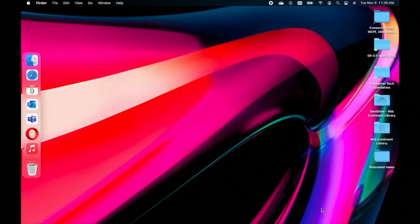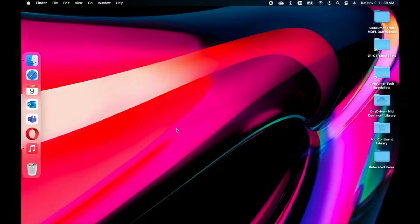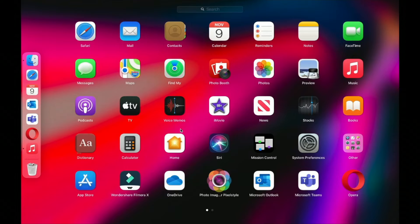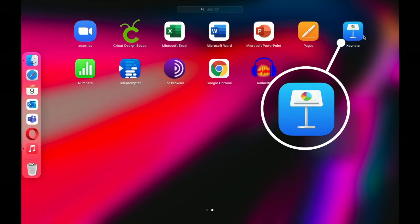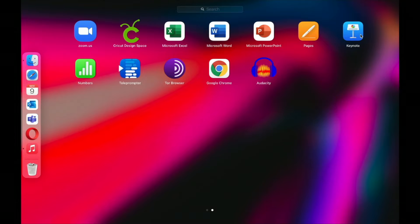So let's get started. To open Keynote, you'll click the Keynote icon in the dock, access it from Launchpad, or go to your Applications folder — choose Go in the menu, go down to Applications, and then find the app. It is called Keynote, and it has a blue logo with a podium in the center.